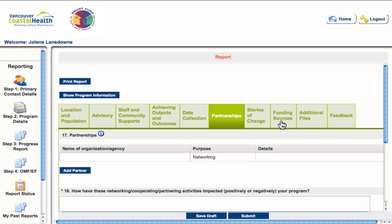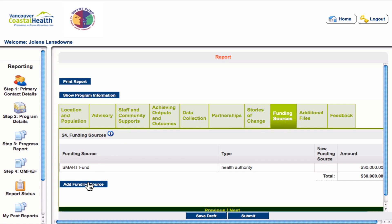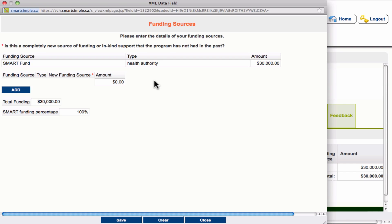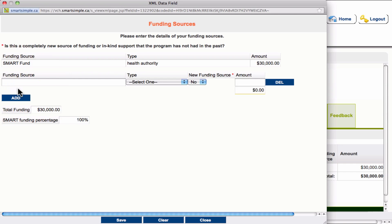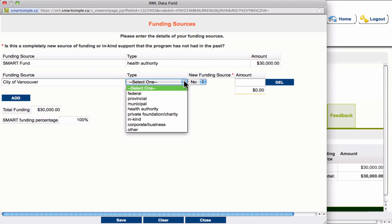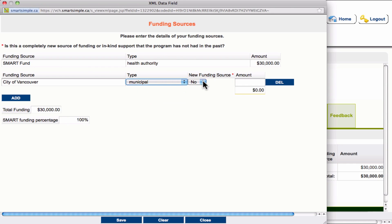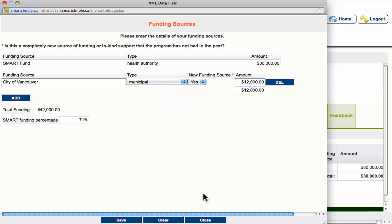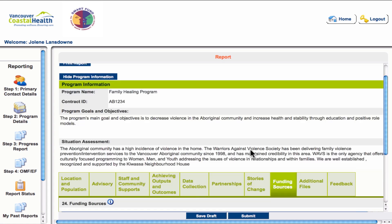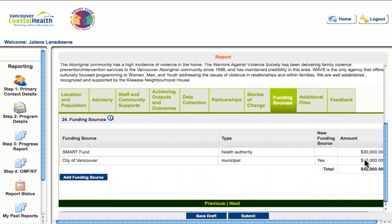This is a similar process in the funding sources tab, where you will see an add funding source button. In the pop-up box, your funding amount from the Smart Fund has already been entered at the top of the chart. Click add to add a new funding source — for example, the City of Vancouver. You define the type of funding, such as a municipal funder, state whether it's a new funding source, and enter the amount. You can continue to add funders, hit save when done, and the page will update with your total funding amount.